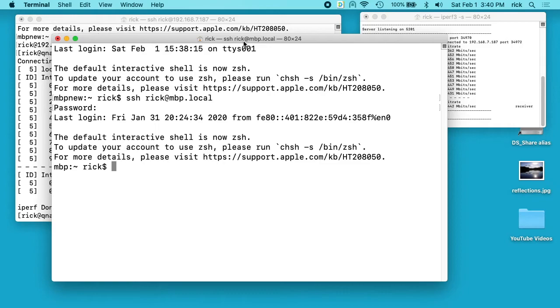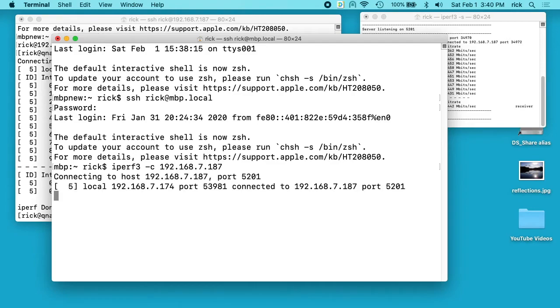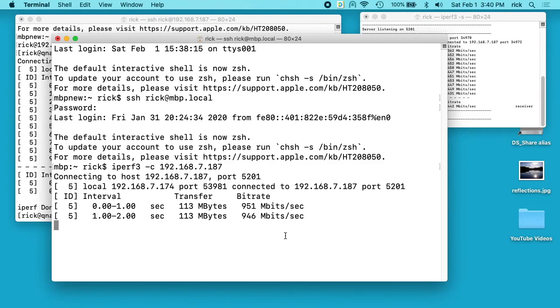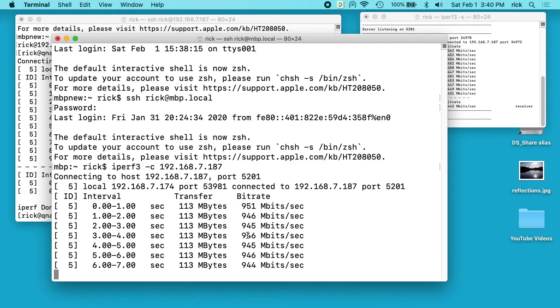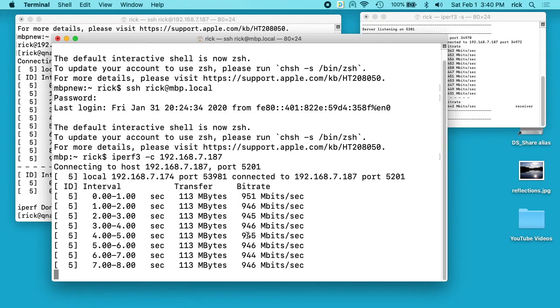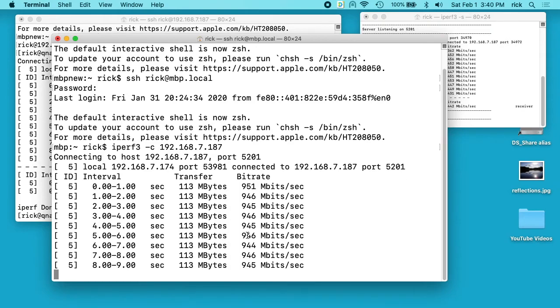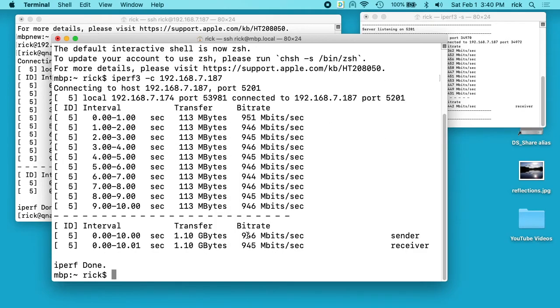Okay, so this is on my other Mac which is connected via ethernet to the network. So I'll type iperf3 -c, I'll type the IP address of the QNAP NAS, I'll hit enter here. And you'll see we're getting 951, 946, 945. So this is a gigabit ethernet. So you'll never get 1000 megabits per second, but you'll get approximately that.